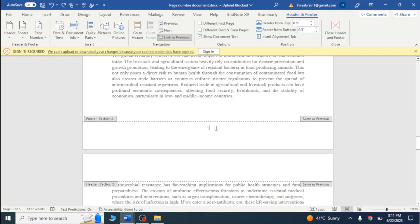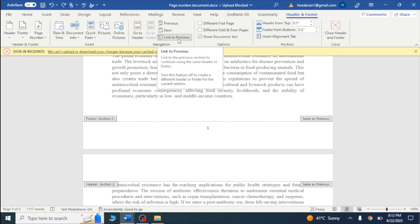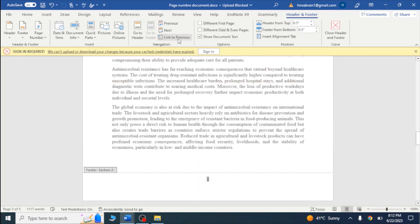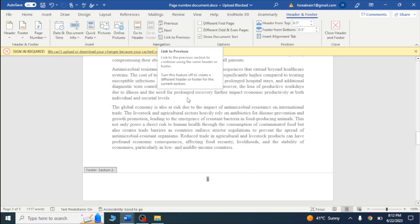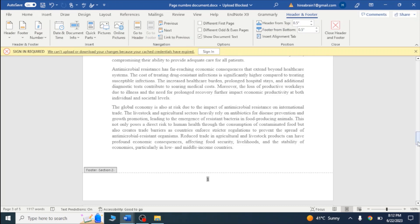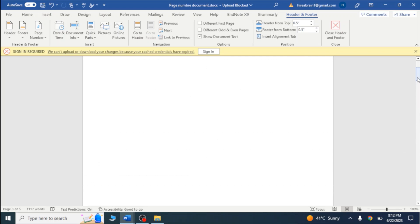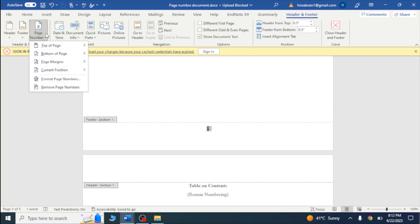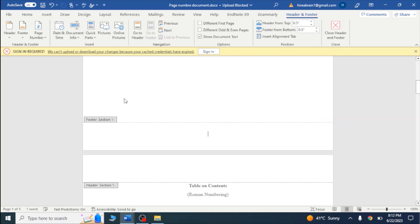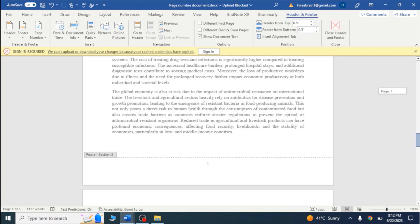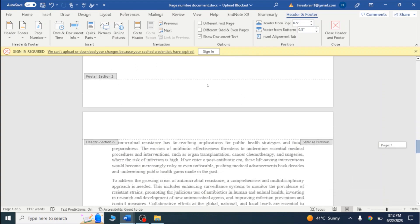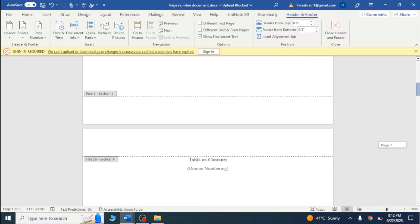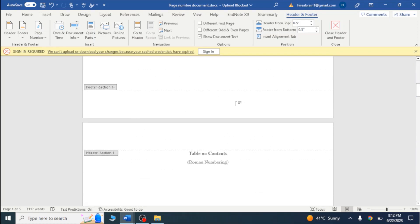First, I will place the cursor in section one and switch off the option called Link to Previous — this means the previous section is linked with this section. I will uncheck it. Now you can see the option is unchecked. I will go back and remove the page number from section one, and you can see that the other page numbers in section two are not removed — they are still there.